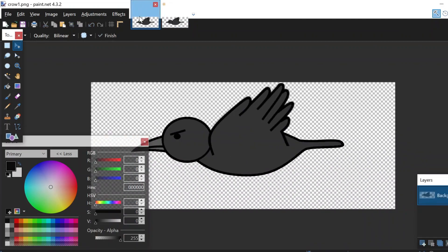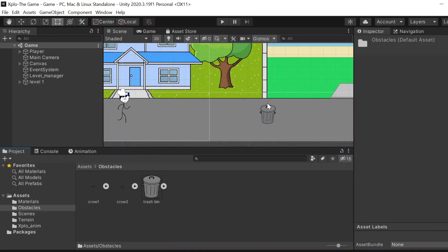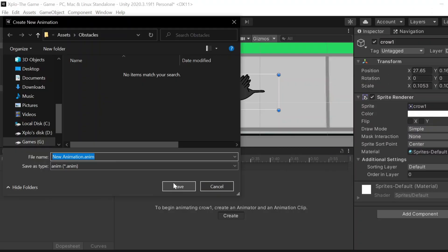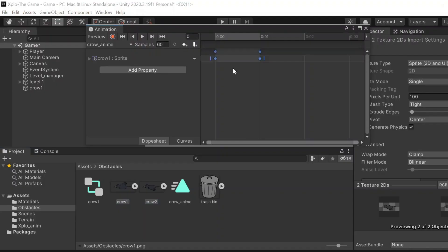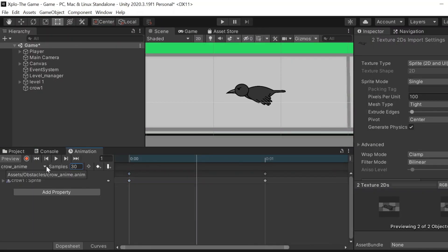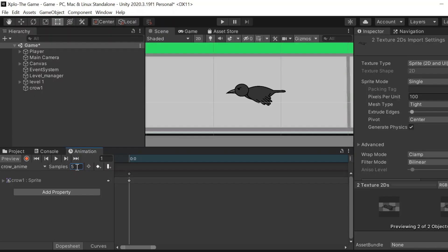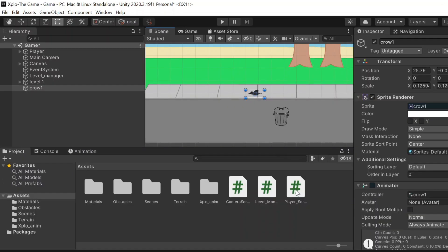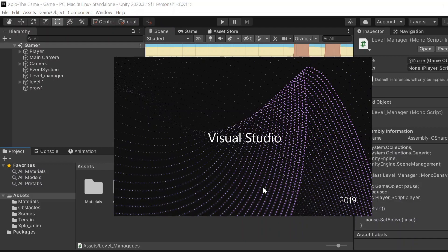Now I added the crow to Unity and we're going to create an animation for the crow by using these two frames. We can loop it and make it look like the bird is actually flying. So we created the animation, now let me play. Five is the best number and it looks better. I'm going to make the moving script of this crow inside the level manager itself because I don't want to create a script for a crow.